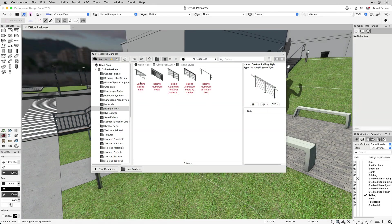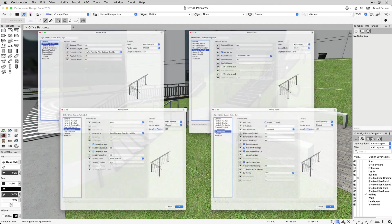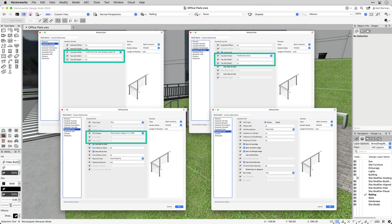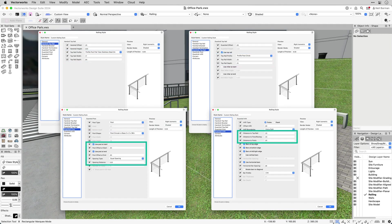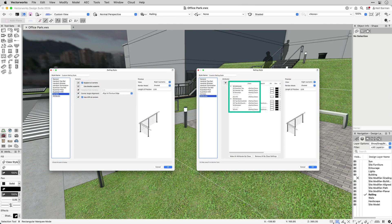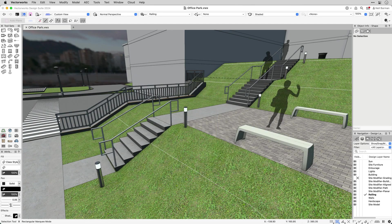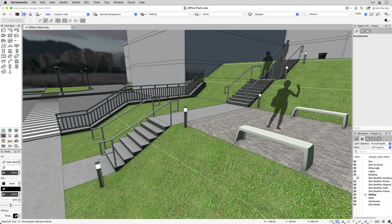Among the parameters that can be set for railings are options for top rail and post profiles, spacing of railing elements, corner conditions, materials, and 2D and 3D attributes. All of these parameters help you achieve design accuracy.